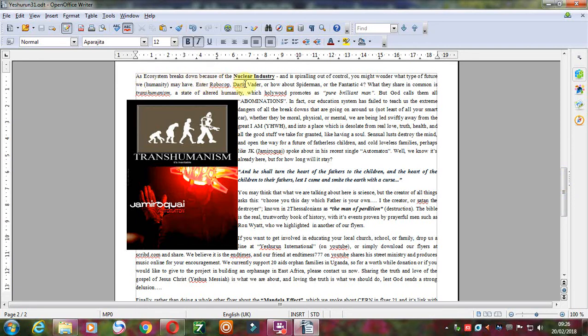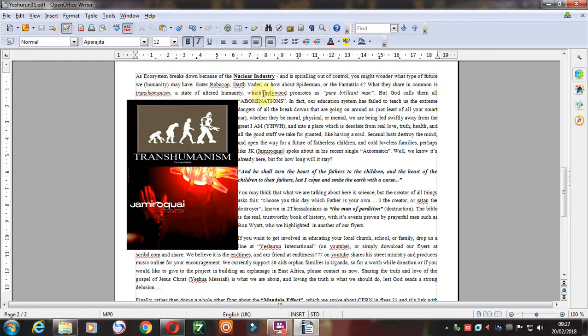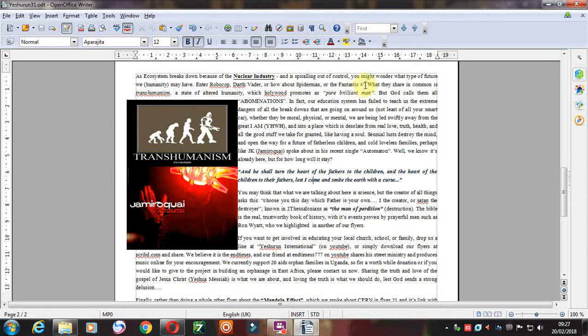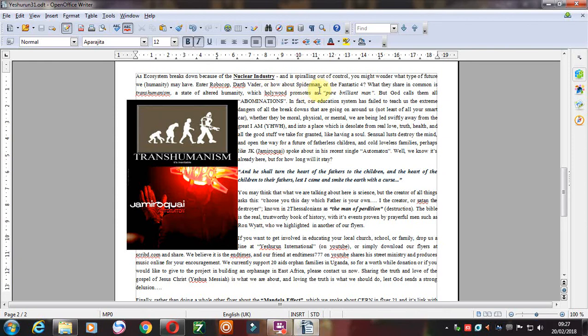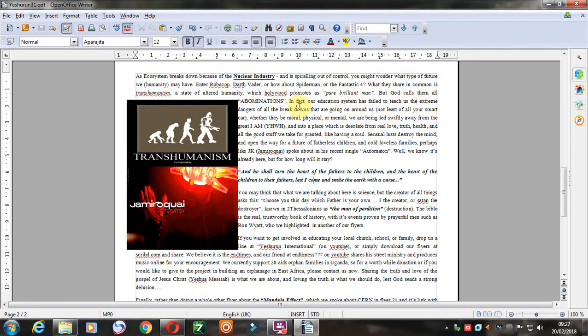As the ecosystem breaks down because of the nuclear industry and it's spiraling out of control, you might wonder what type of future humanity may have. And of course, Hollywood comes up with Robocop, Darth Vader, Spider-Man, the Fantastic Four, which are very much all of them are Nazi, Nazi-based superheroes. And I did one about Superman the other day, which the idea of it is quite romantic in a lot of ways, but most of these other superheroes are very Nazi and they're all transhuman. They're all abominations before the Lord.